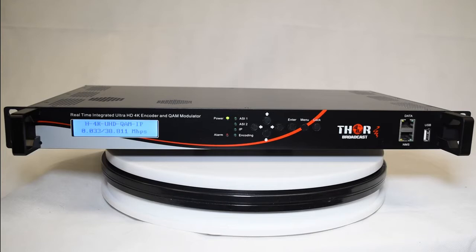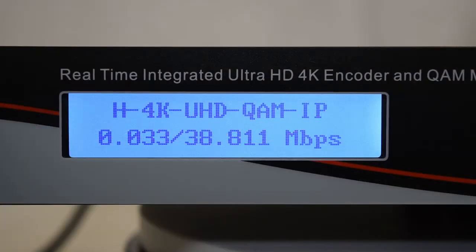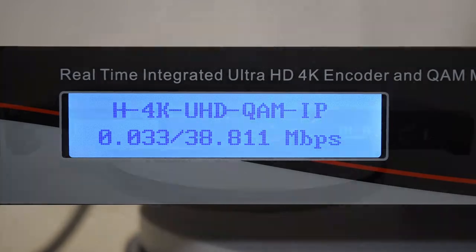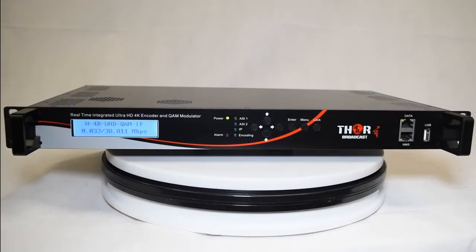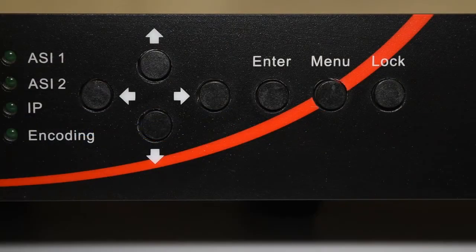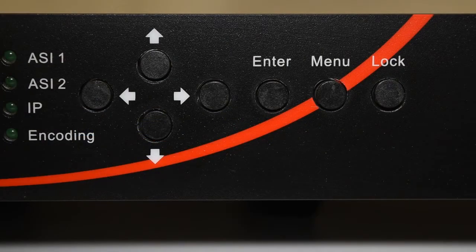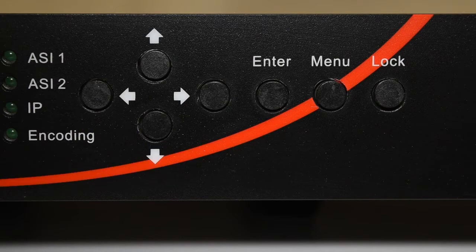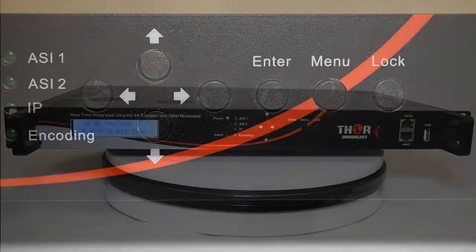The front of the unit is your basic Thor front fascia with an LCD display for easy-to-read data, bit rate, and modulation settings. The unit also has easy-to-use D-pad buttons so you can scroll through and set up your unit on the fly.